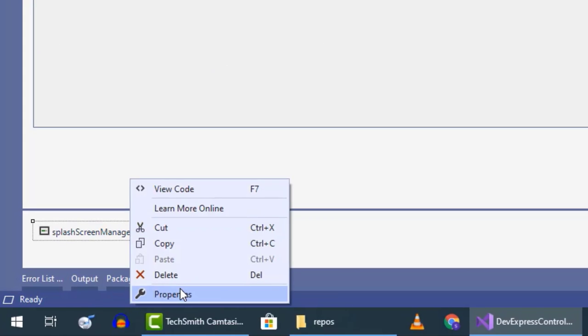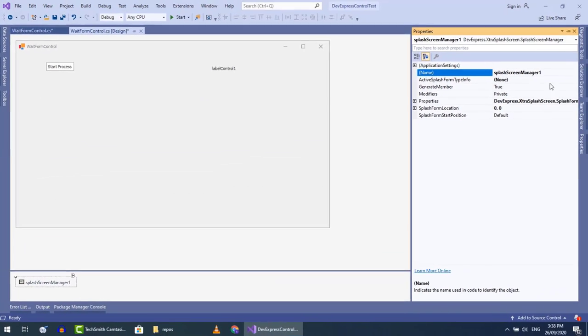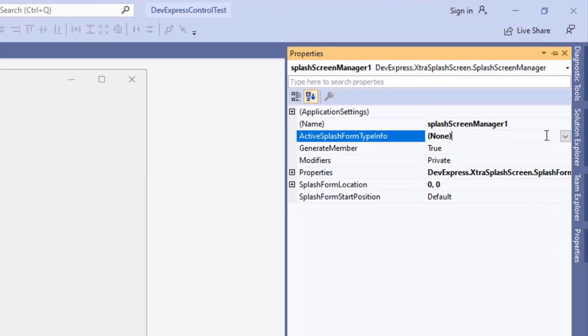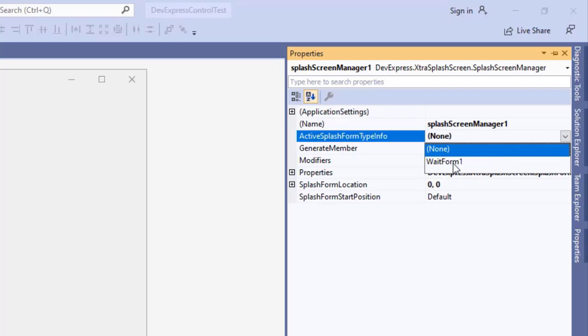Press this control and open the properties. Link the wait form with splash screen manager.